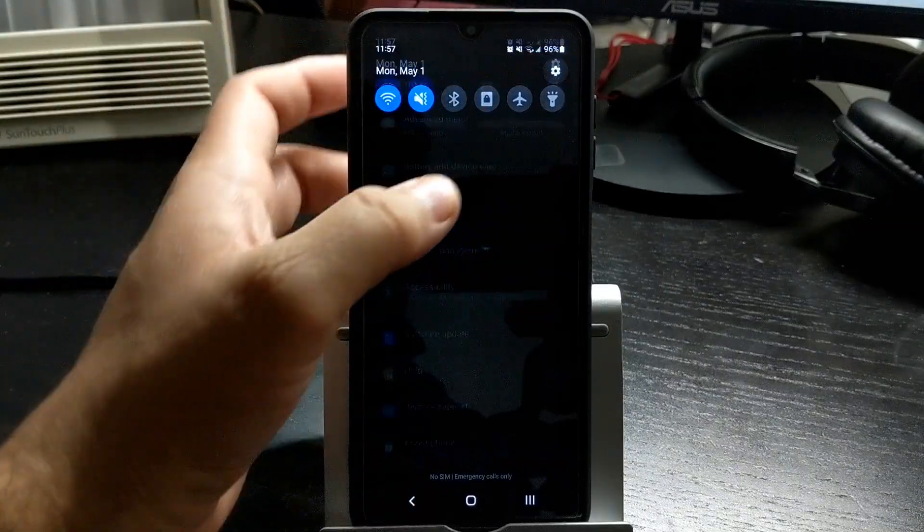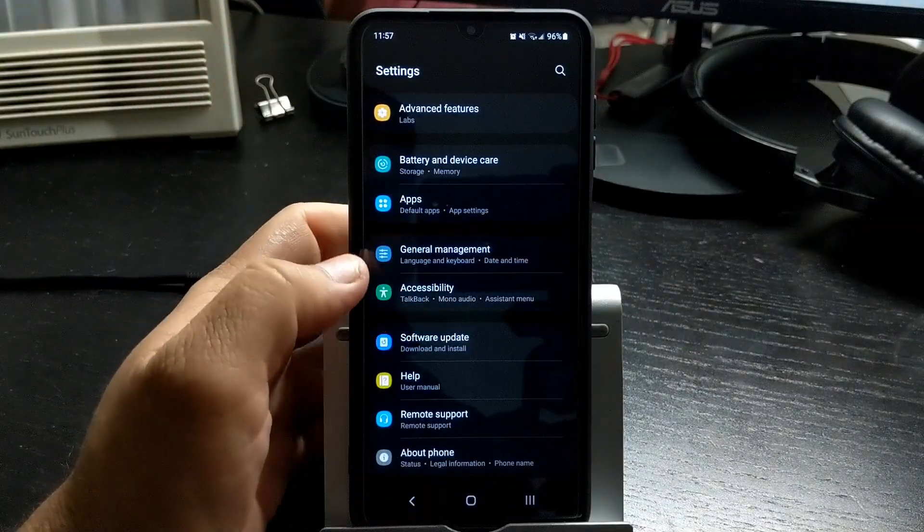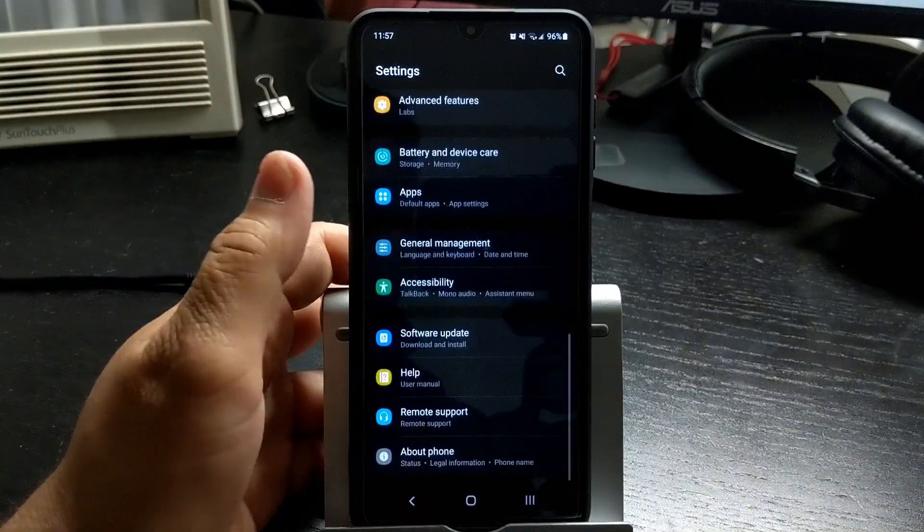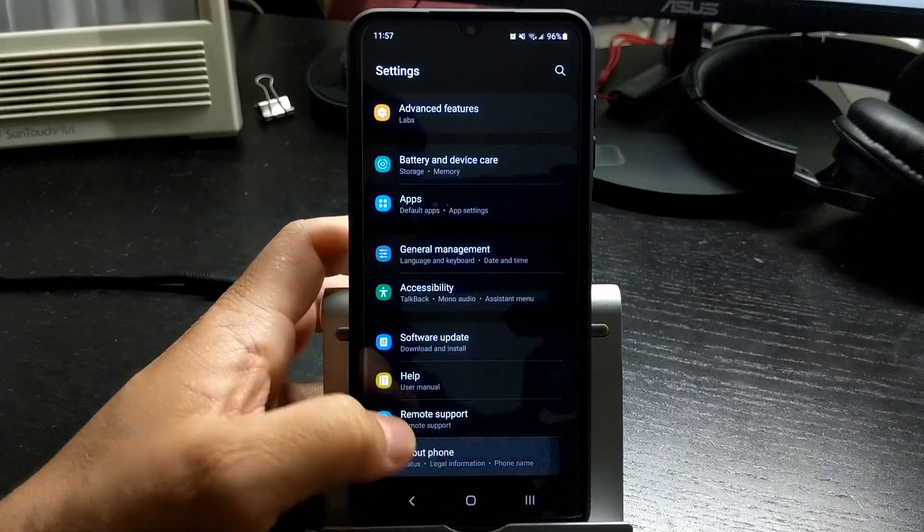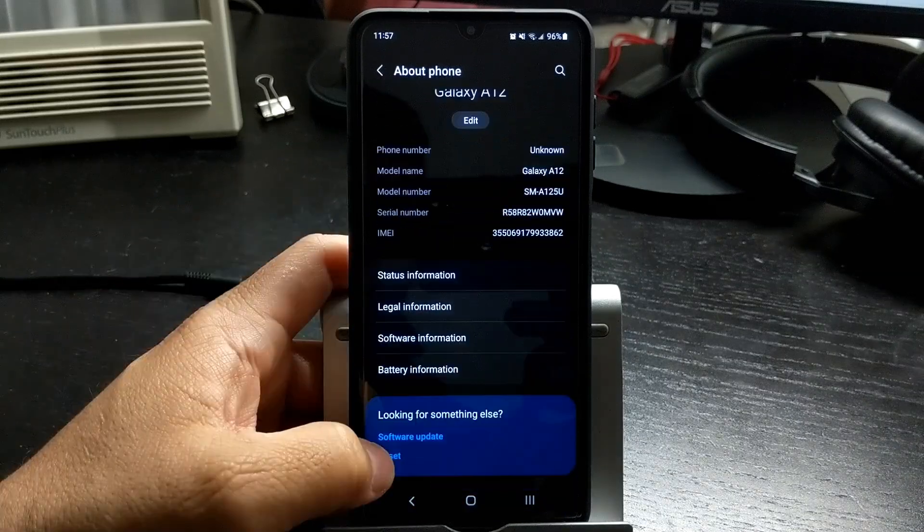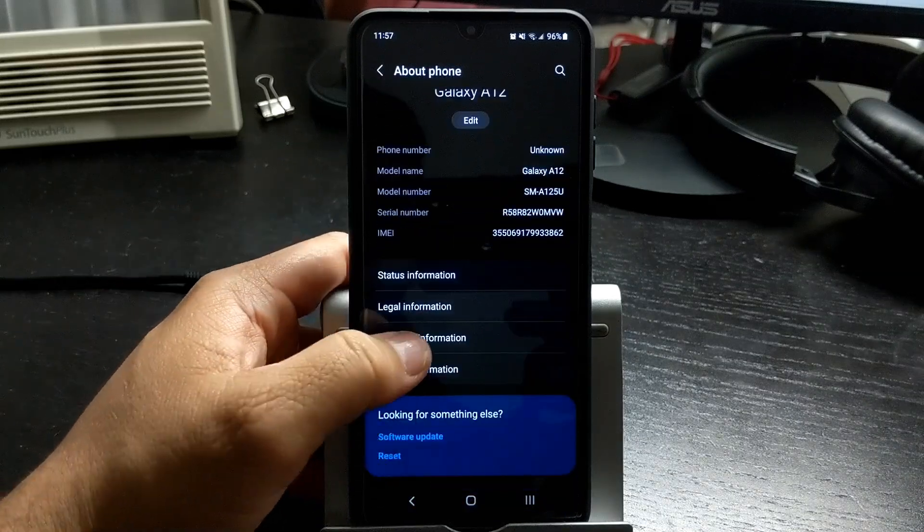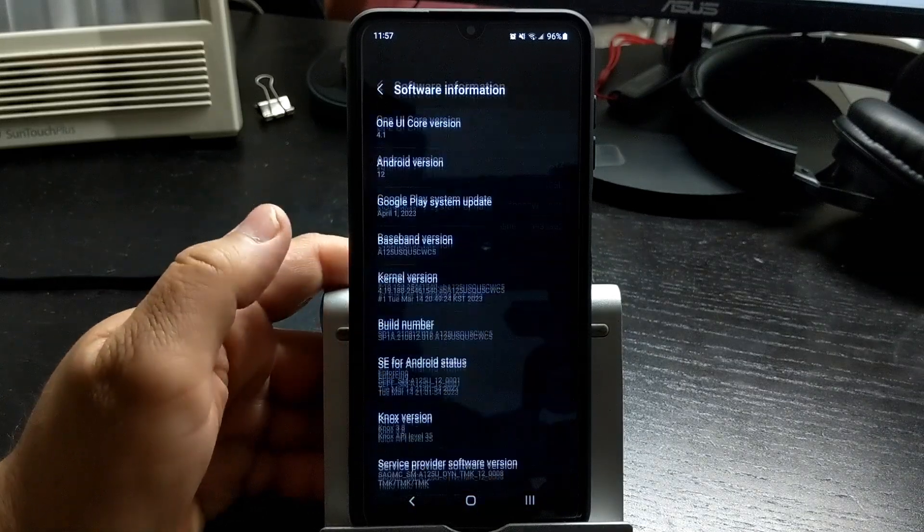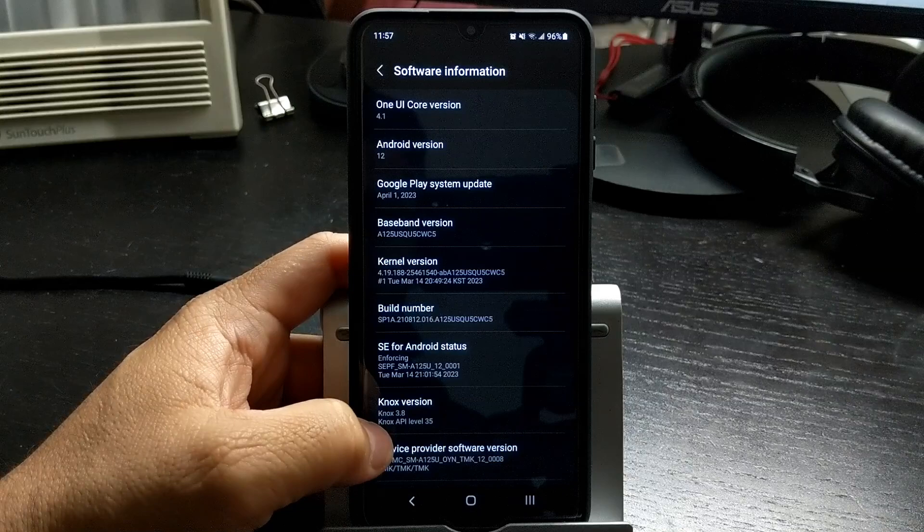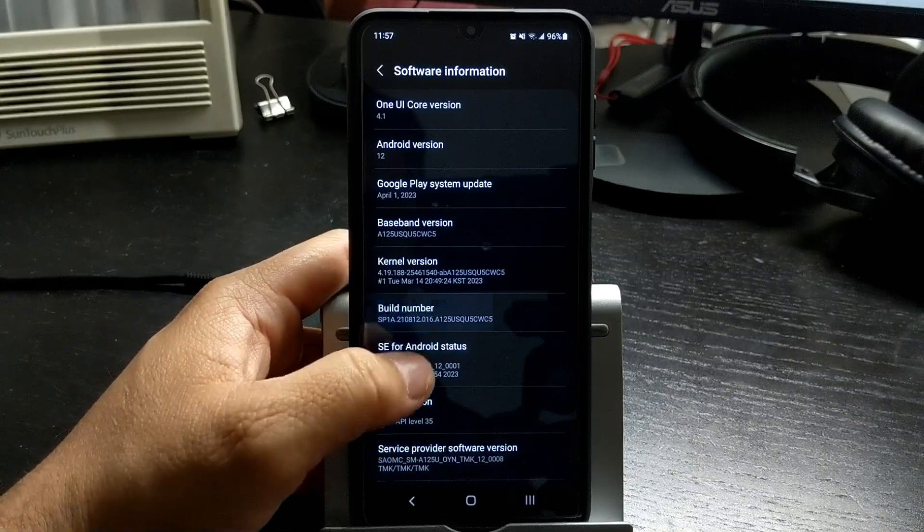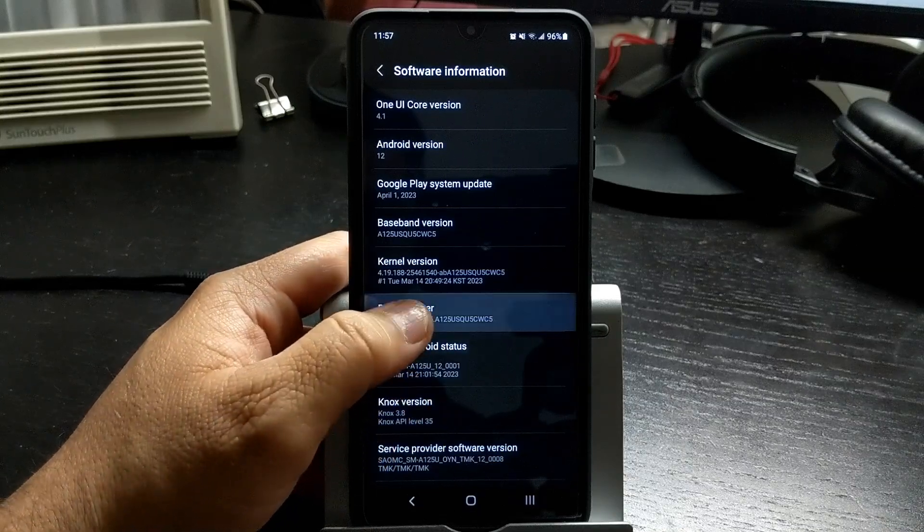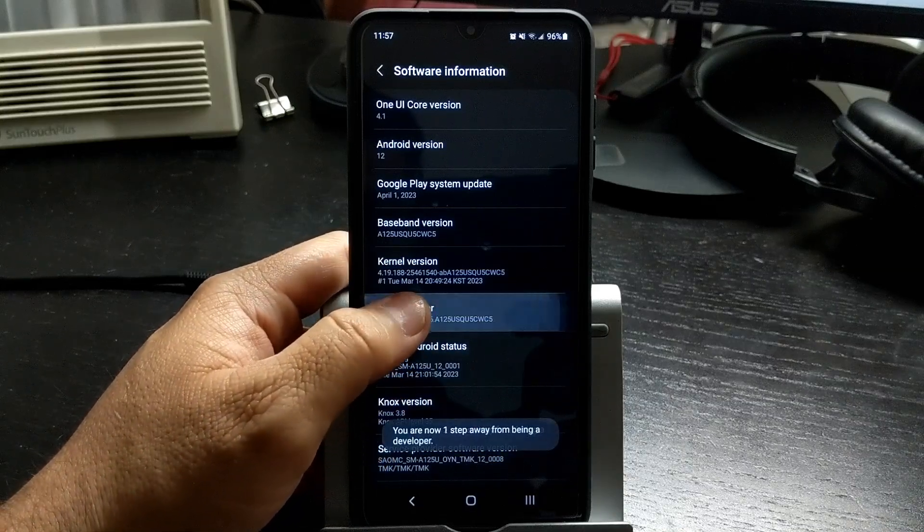Turn on developer settings by going into settings, scroll down to about phone, select software information, tap on build number multiple times until developer settings turns on.